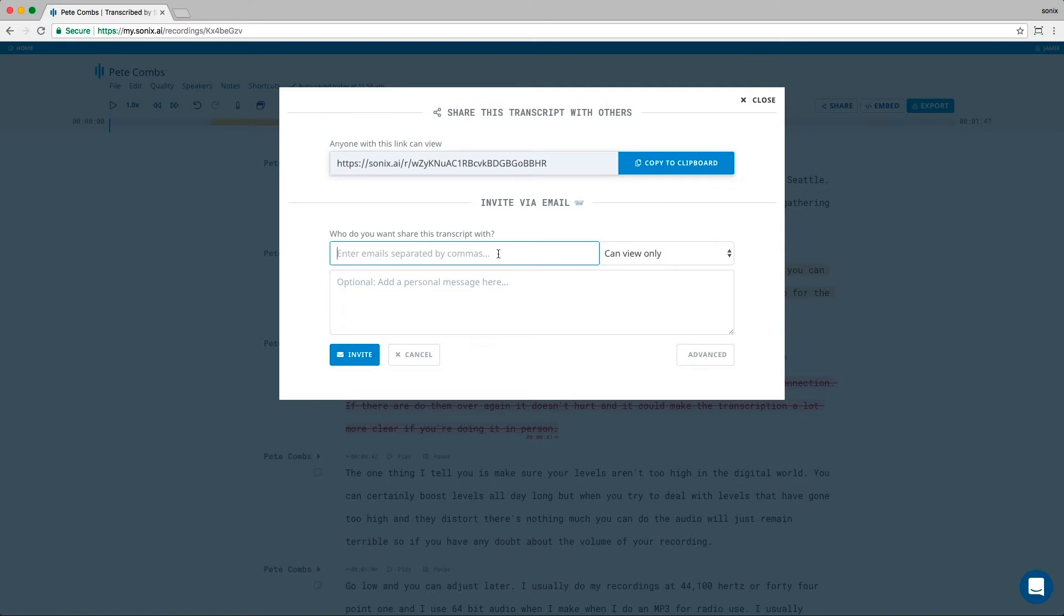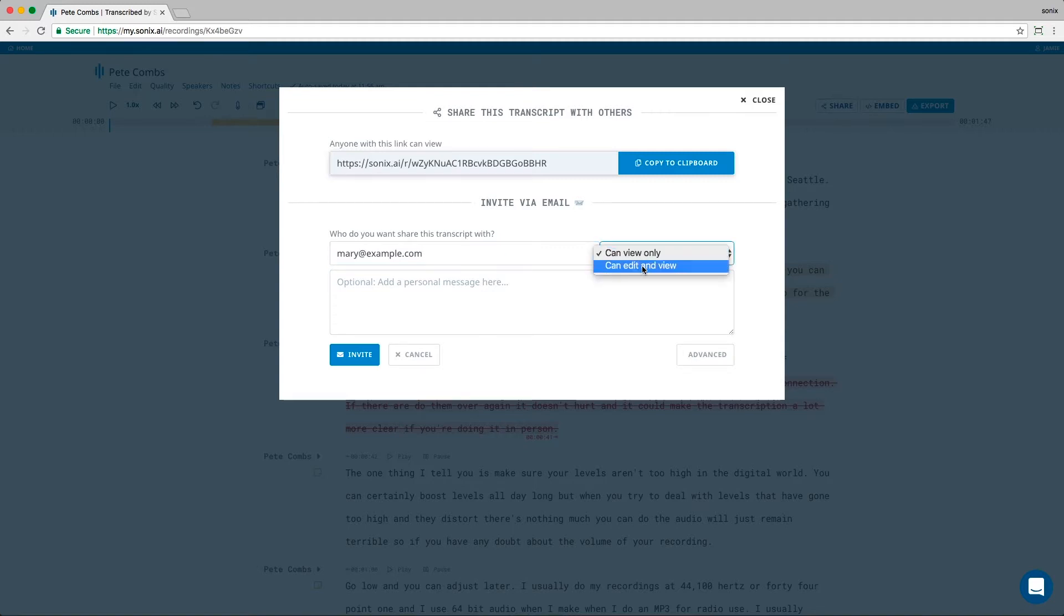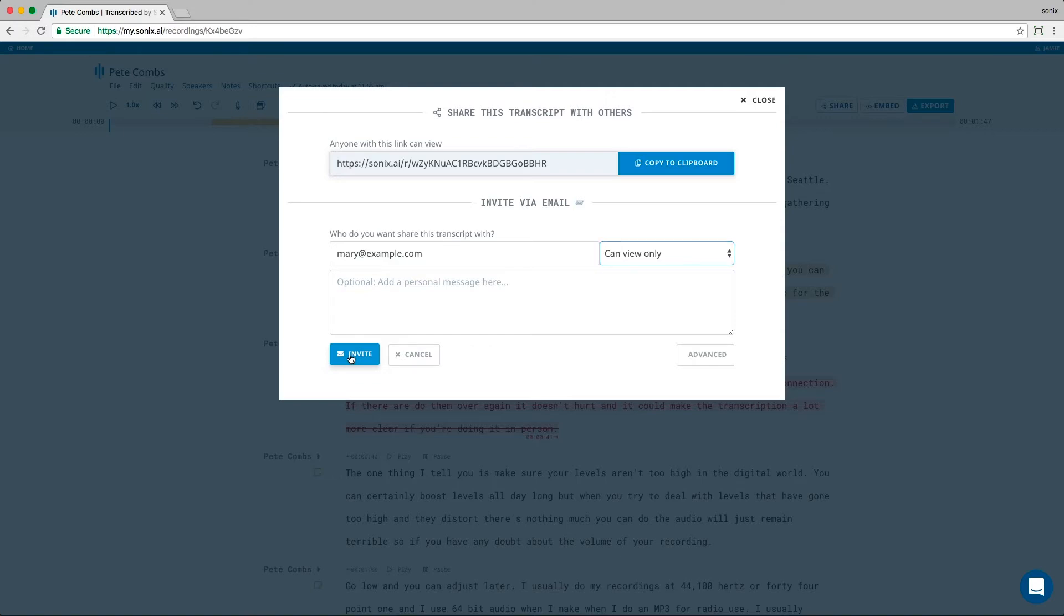You can also enter someone's email address and select whether the recipient can view only or edit as well. There's also space here to write a personal note. Just click invite and they'll be invited to the transcript.